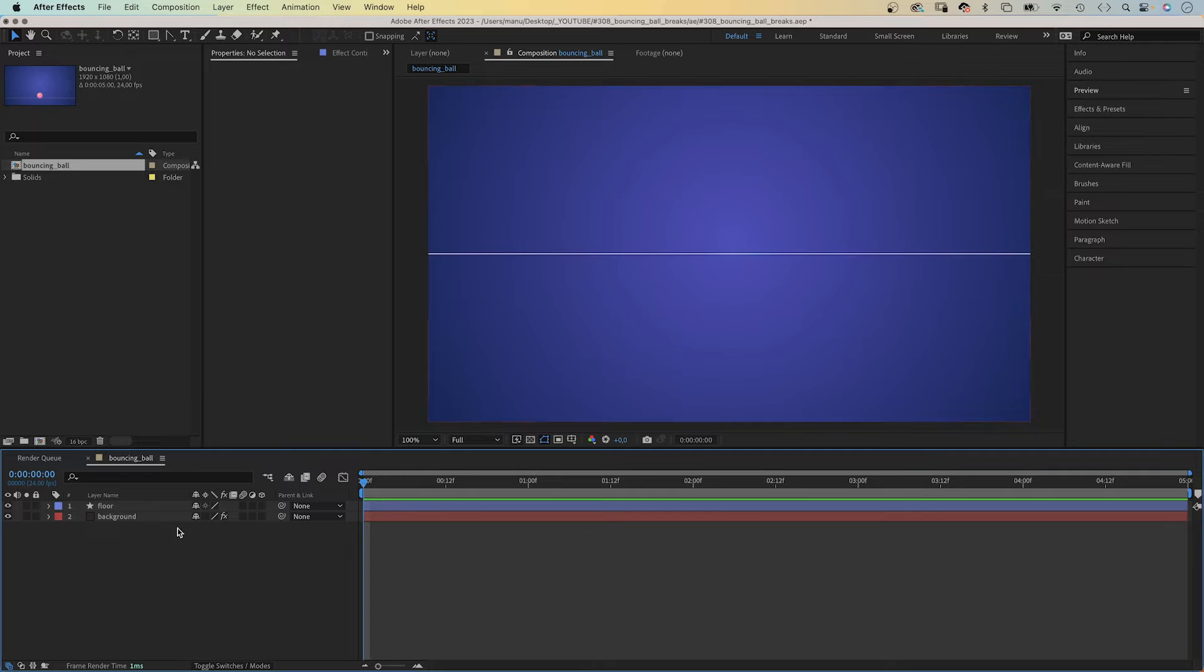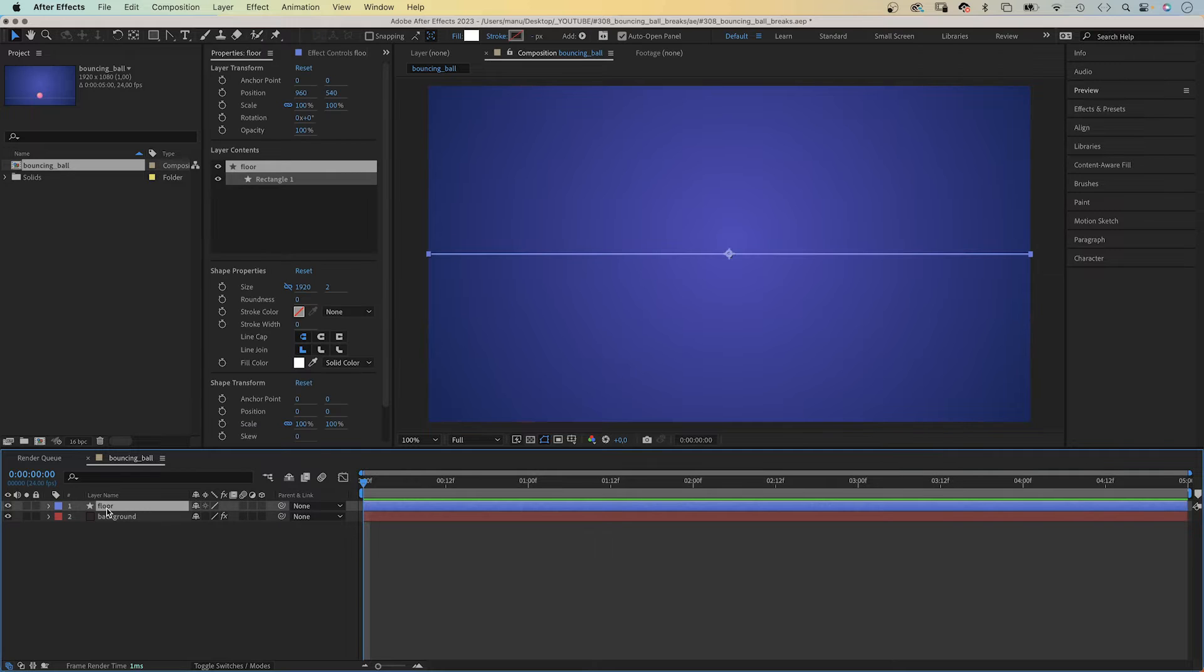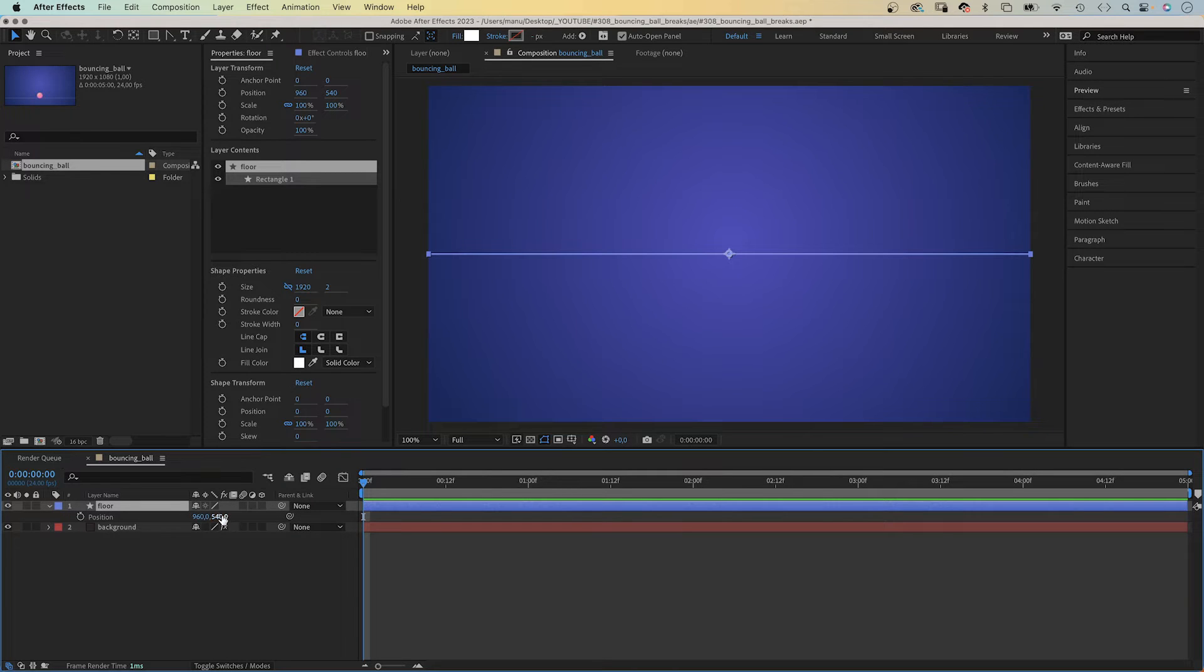Next, let's position it. We open the position property, press P and move it down to Y 900 pixels.